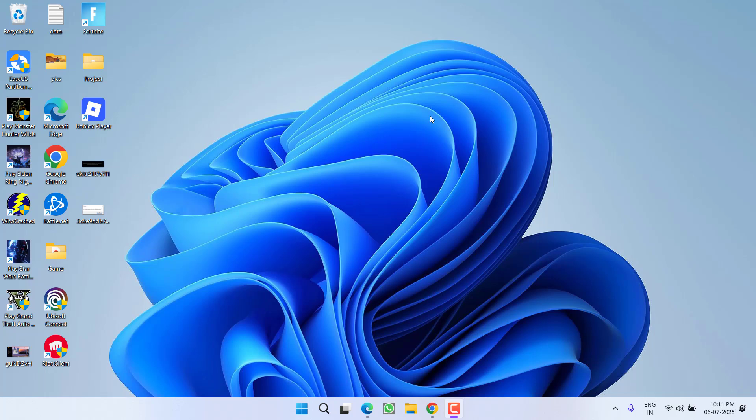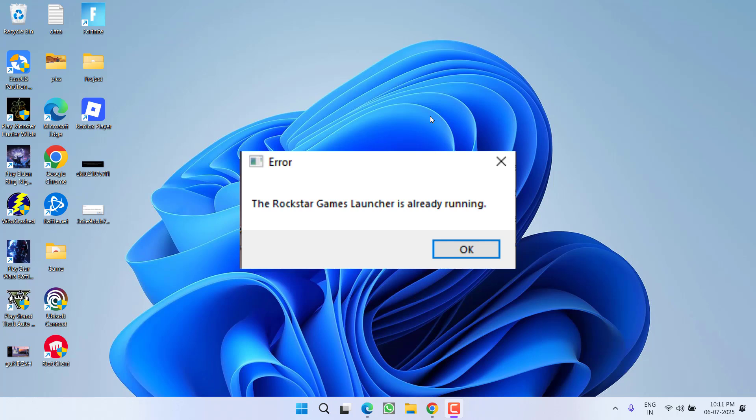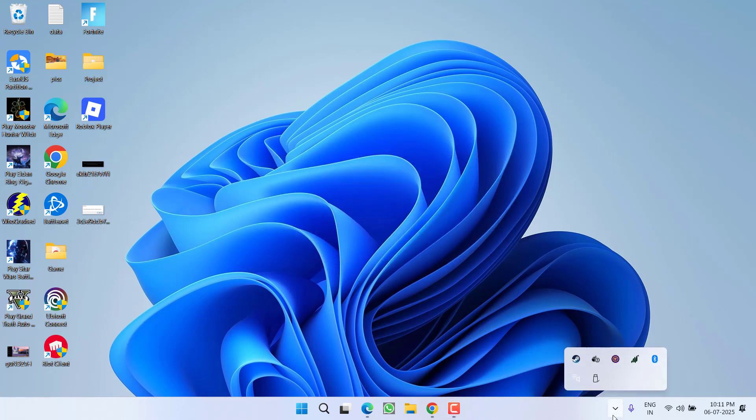Hey friends and welcome back to my channel. This video is all about fixing the issue while launching a game, GTA 5, when you get an error that Rockstar Games launcher is already running. The issue also persists in Red Dead Redemption 2. So without wasting time, let's go ahead and directly proceed with the resolution.